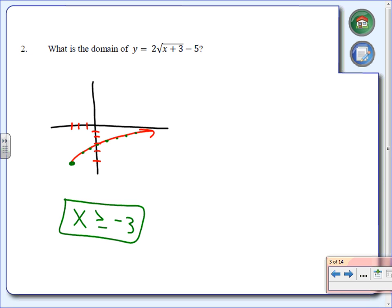I could also ask you for the range, so keep that in mind. Now be careful: if you are going to use your calculator, you need to be extra careful to make sure it's only the x plus 3 underneath the square root. Some of you leave everything underneath the square root — be extremely careful about that.